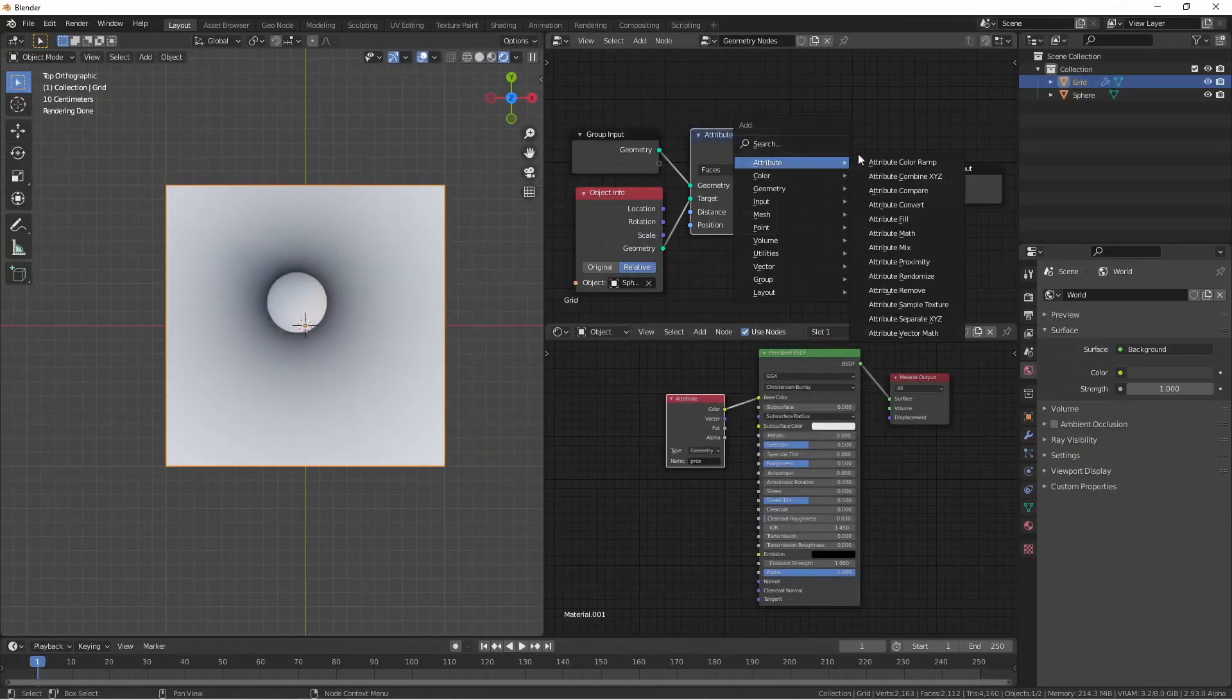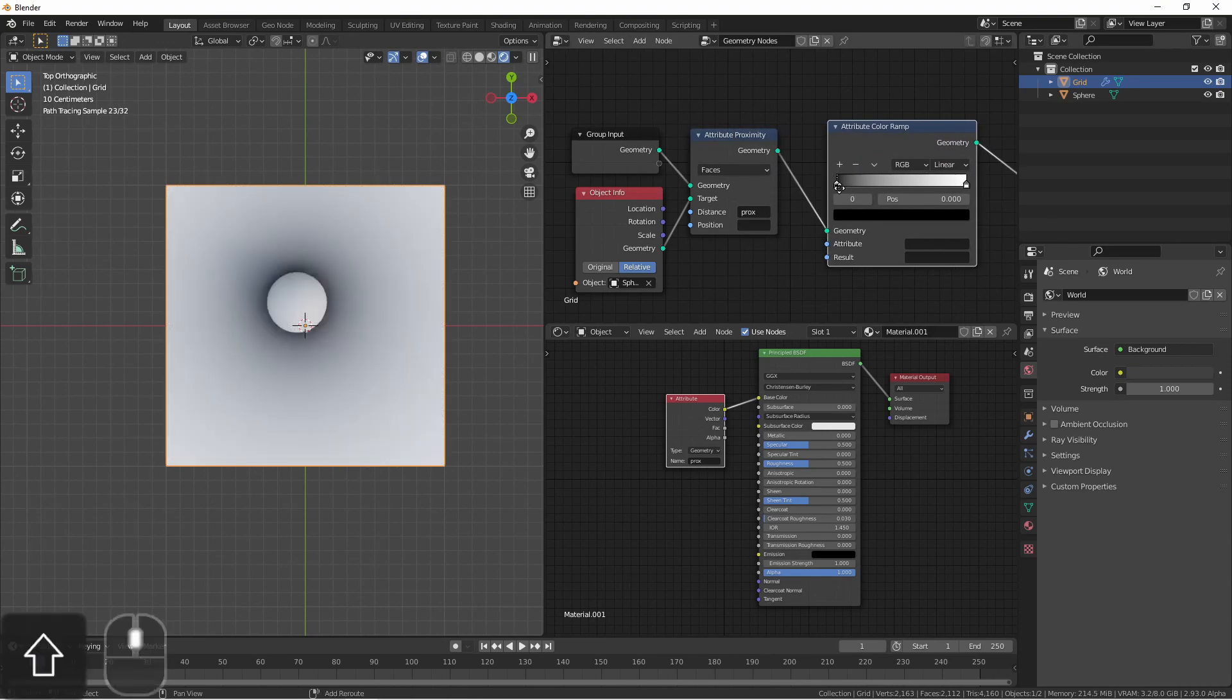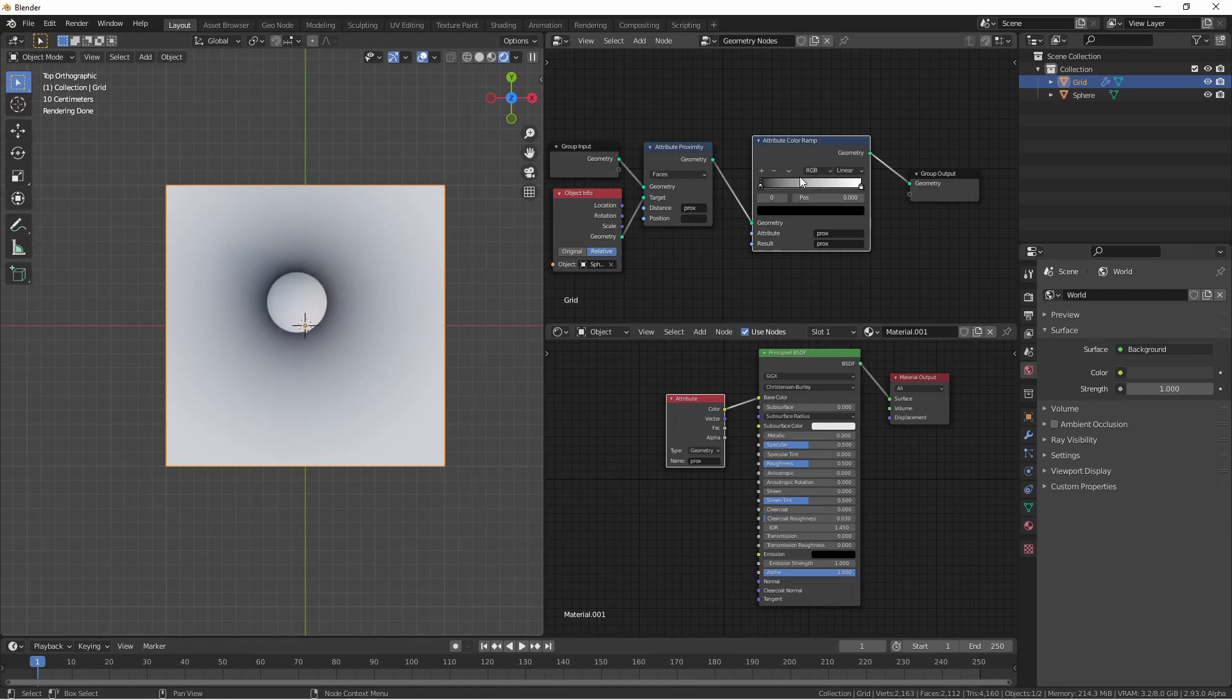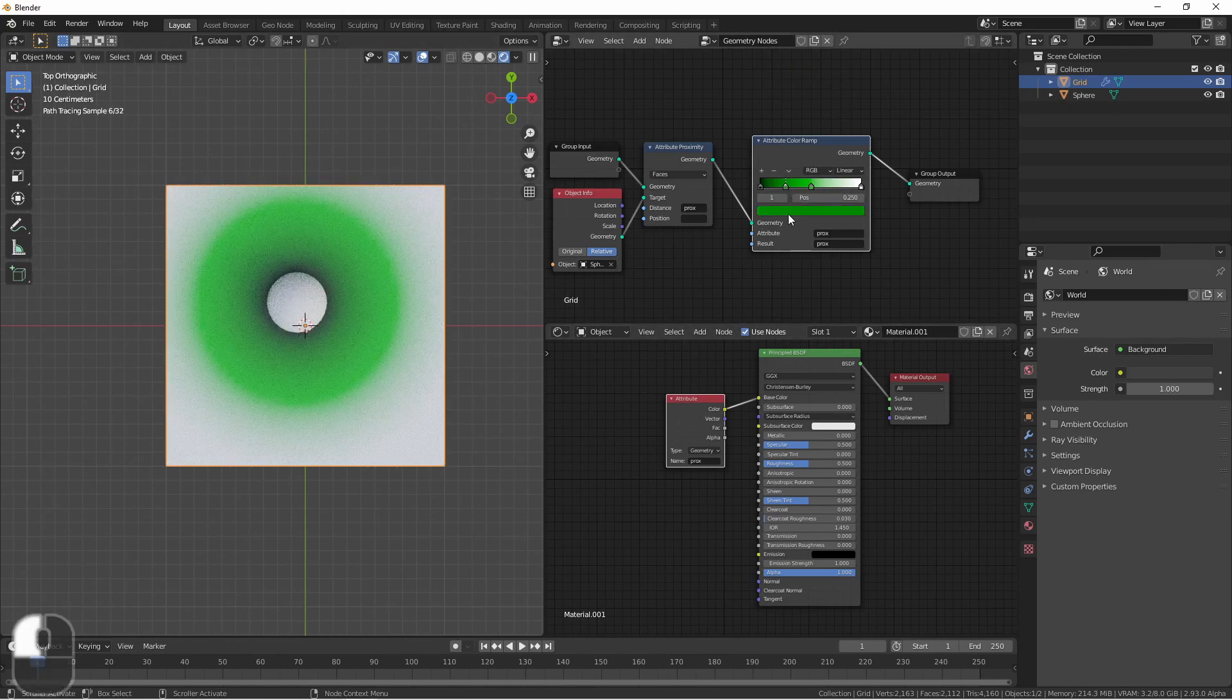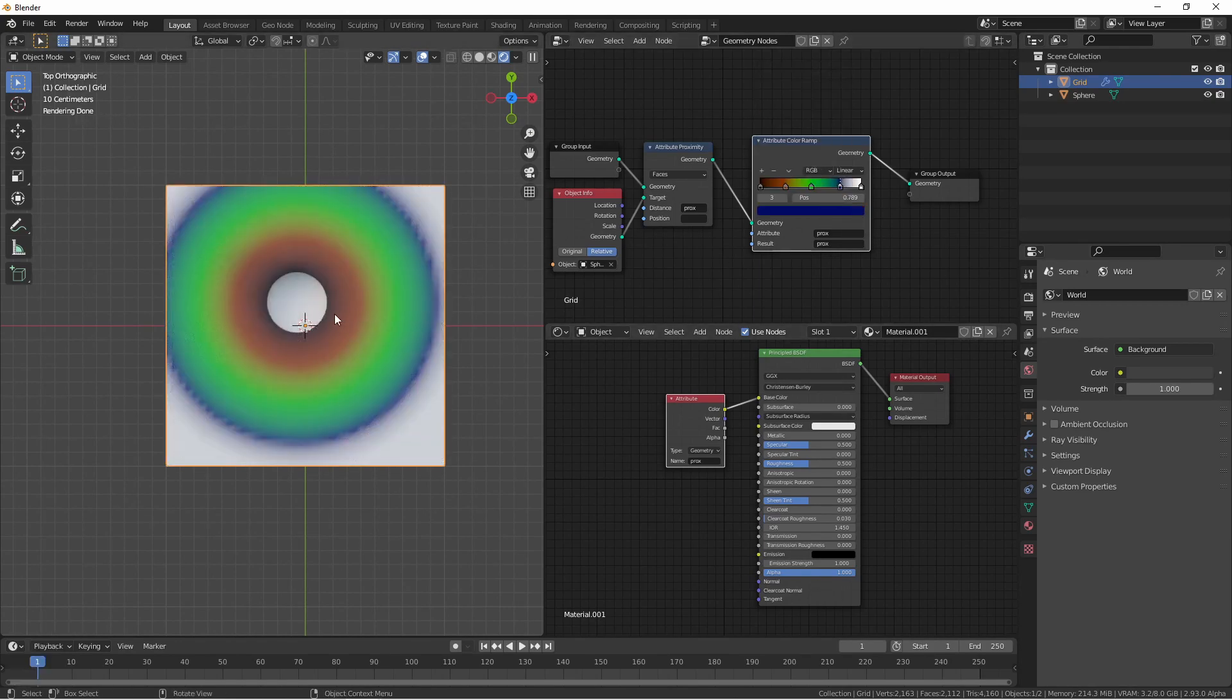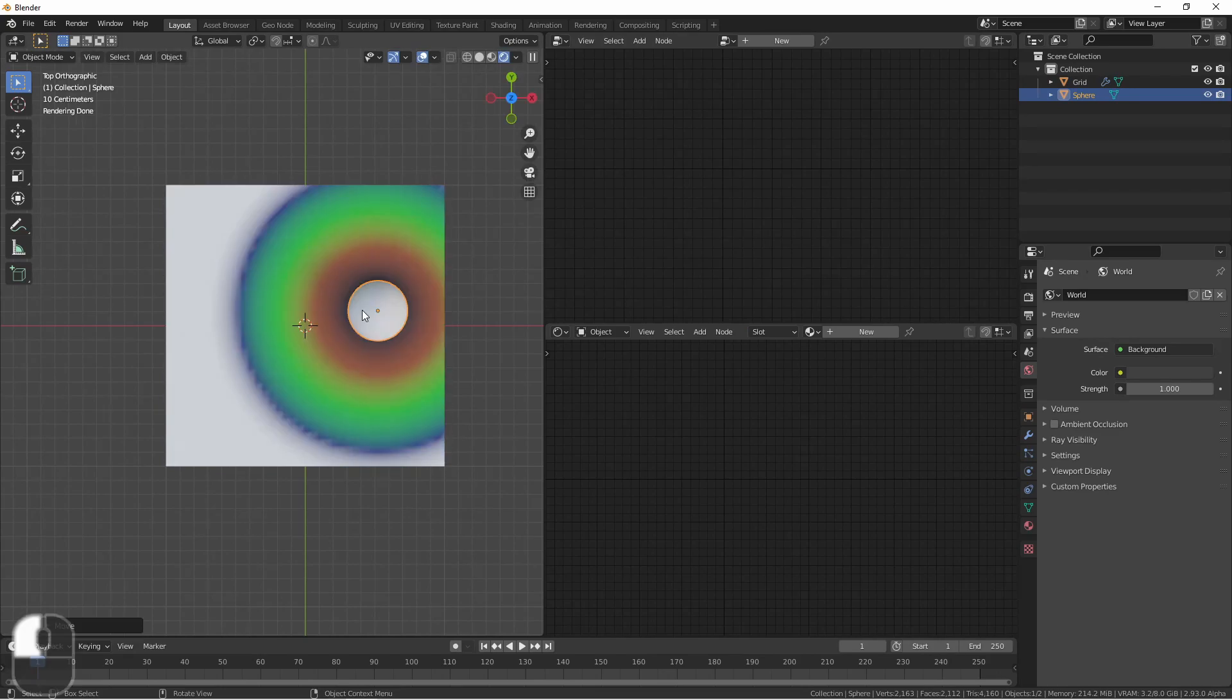By assigning an attribute color ramp node, not only could I output a grayscale, I can also output colors.